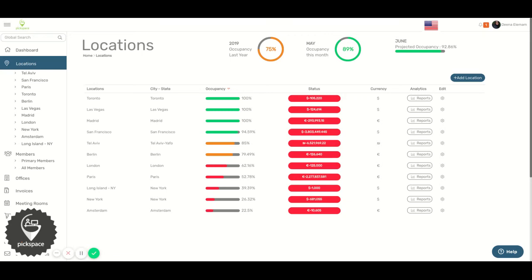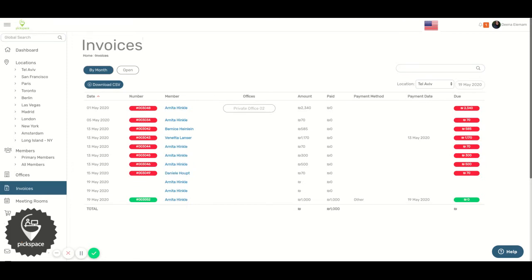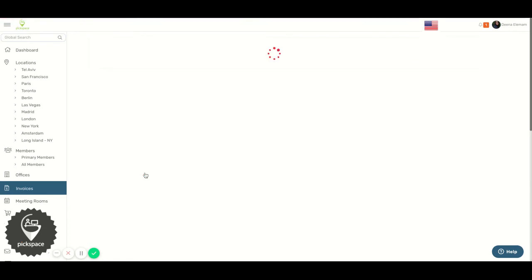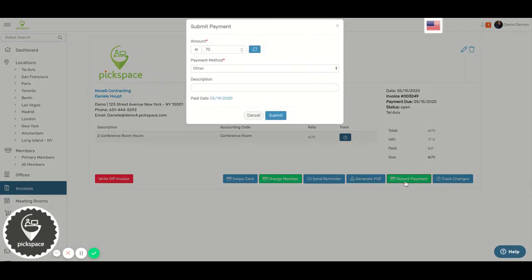Hi, in this video I will show you how to record a payment to an open invoice. To begin, on the left side click Invoices, click on an open invoice, then click on Record Payment.